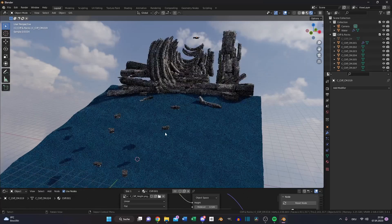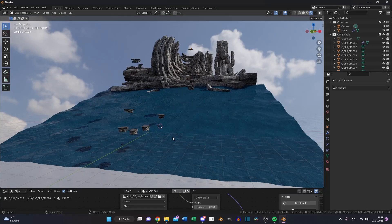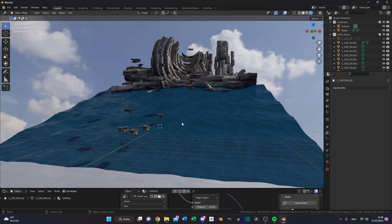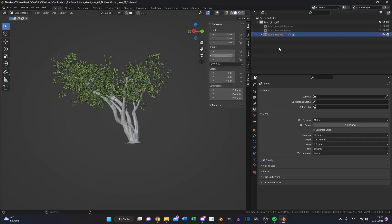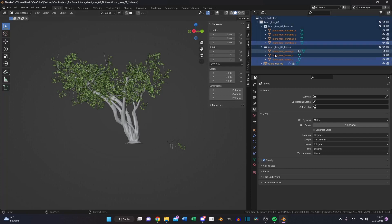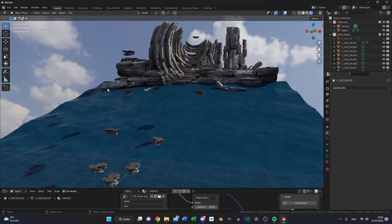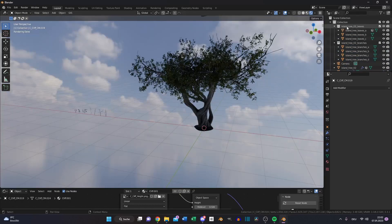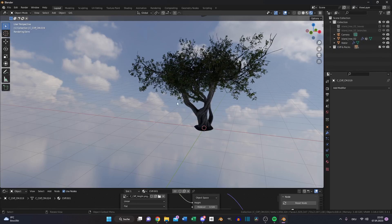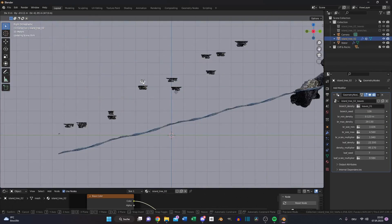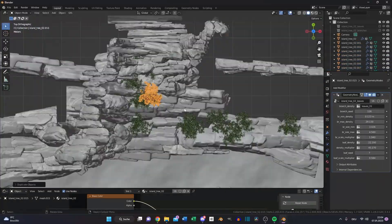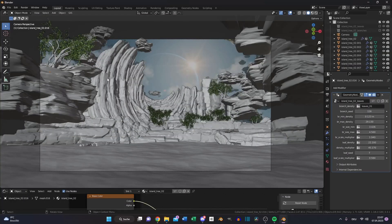Now we need some plants. For this I also downloaded one tree model and one plant model. I will leave a link in the description. This is the tree. Make sure you enable branches and the leaves. Then press A to select everything, press Ctrl C to copy it. Go back to your project and press Ctrl V. Disable the leaves and branch collection so you don't see it in your viewport. Now you can select the tree and move it to the position you like.